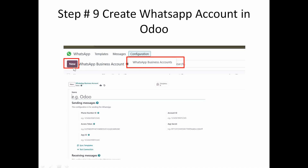Clicking on WhatsApp Business Account will allow you to create a new one. Click New and a page will appear where you provide the name of your account — it can be Odoo or anything you want. In the Sending Message Details section, you are required to provide the Phone Number ID, Account ID, Access Token, App Secret, and App ID.